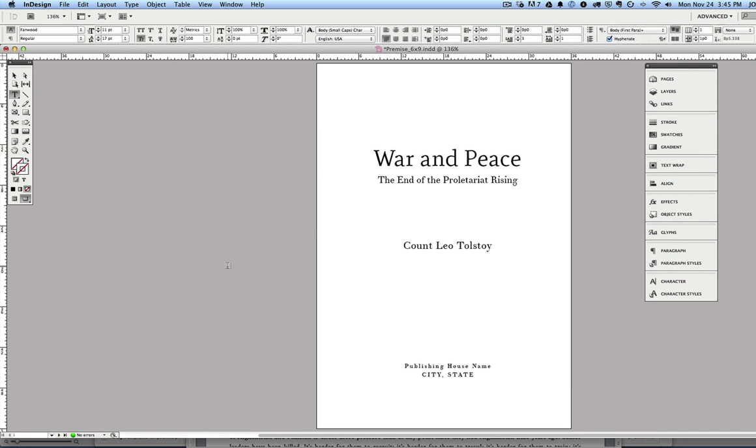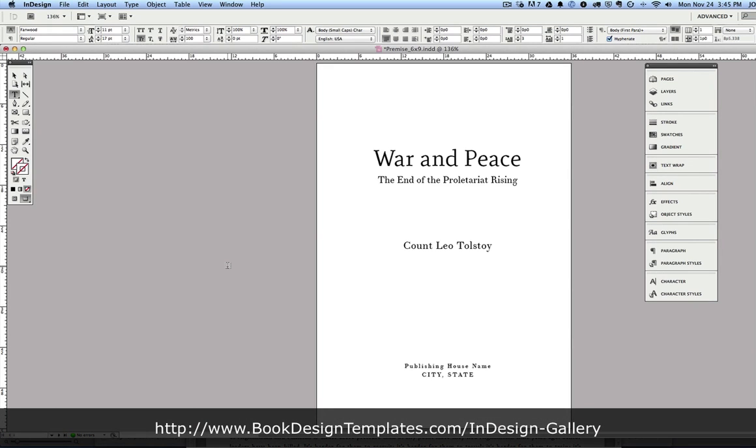Hi, I'm Joel Friedlander from TheBookDesigner.com and Book Design Templates. What I'd like to do today is give you a little walkthrough of our brand new Adobe InDesign Book Templates.